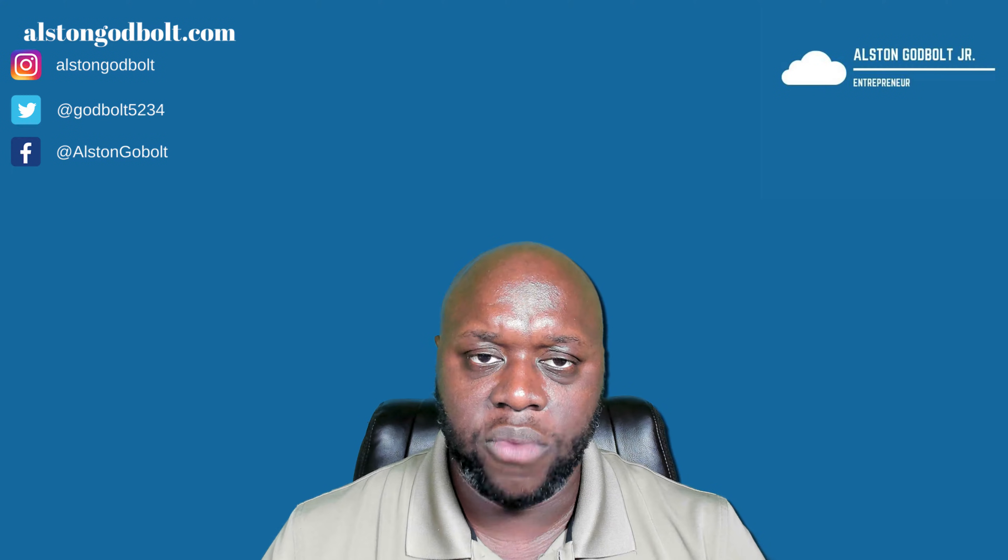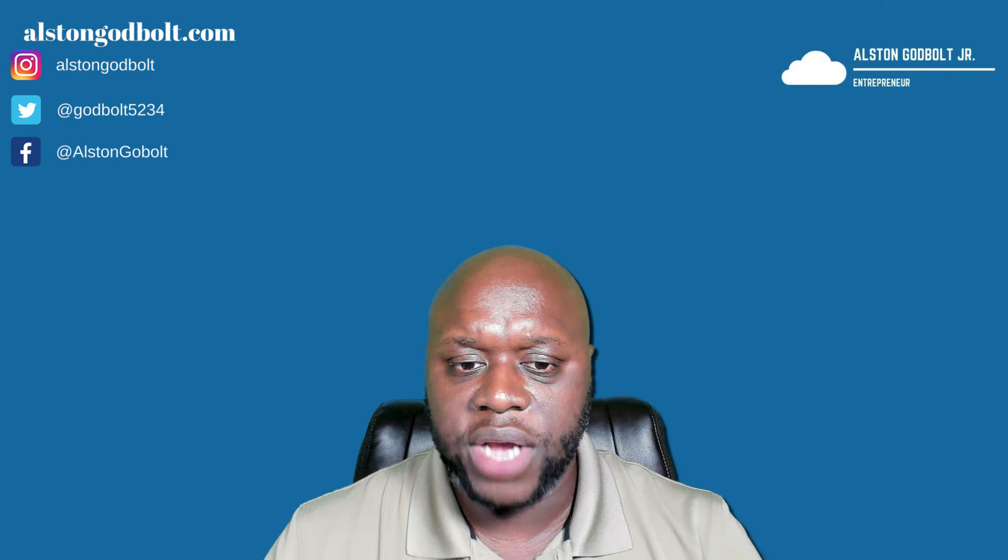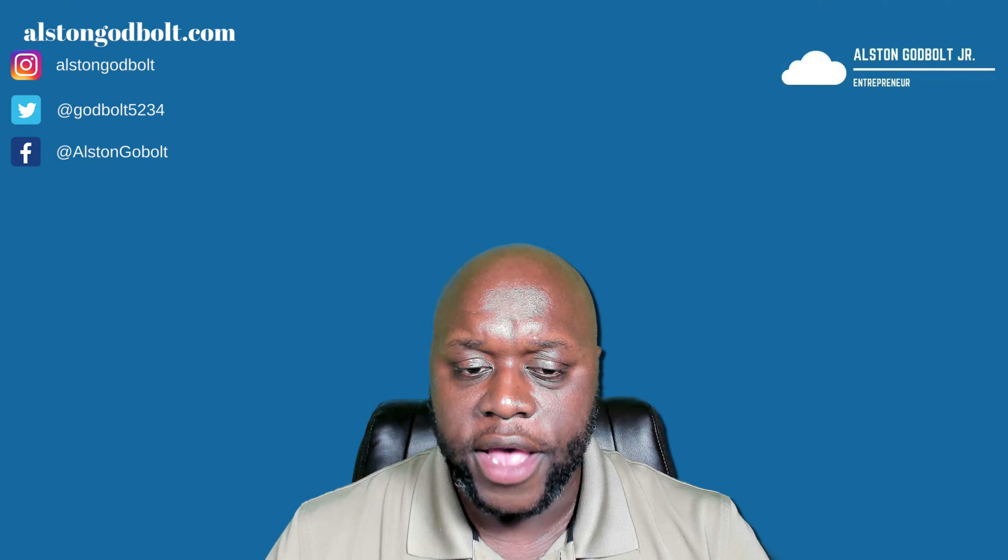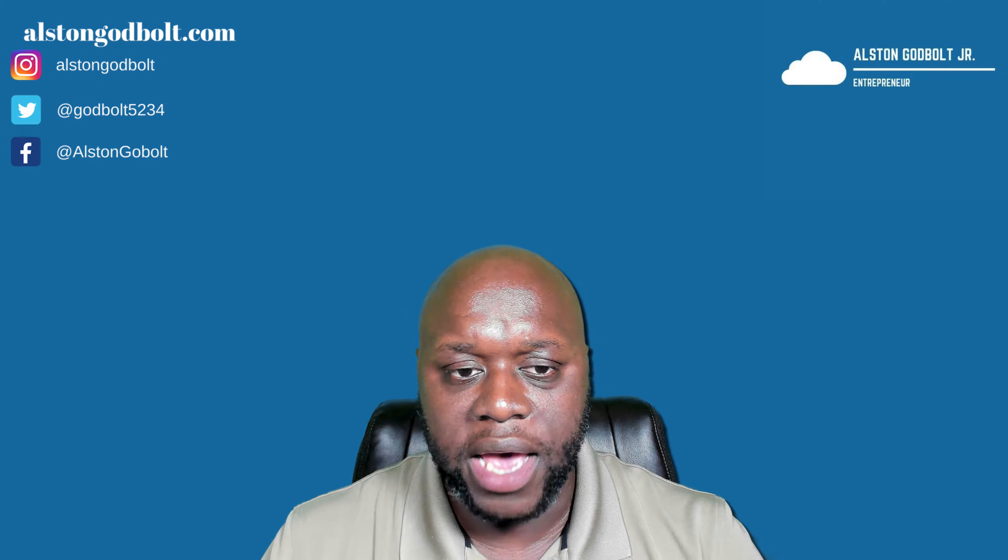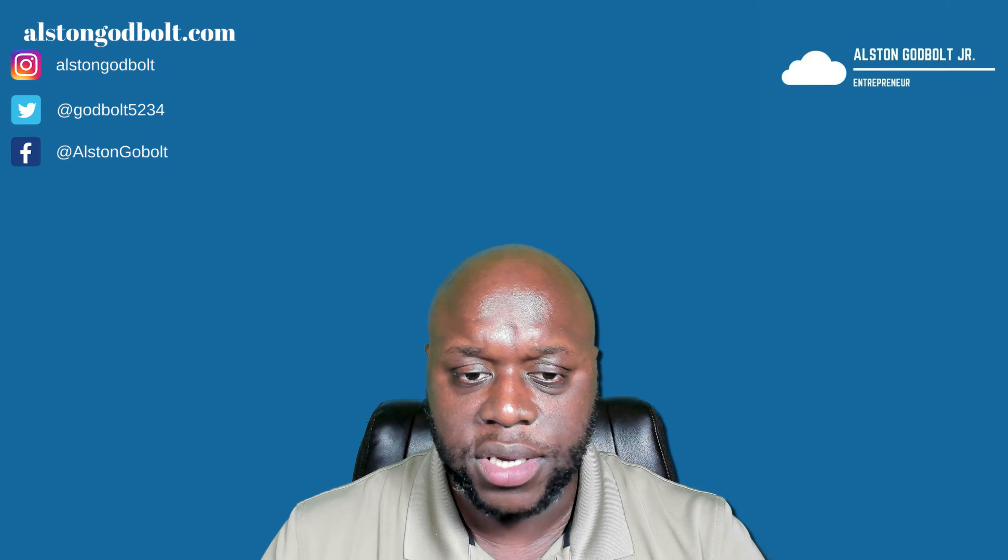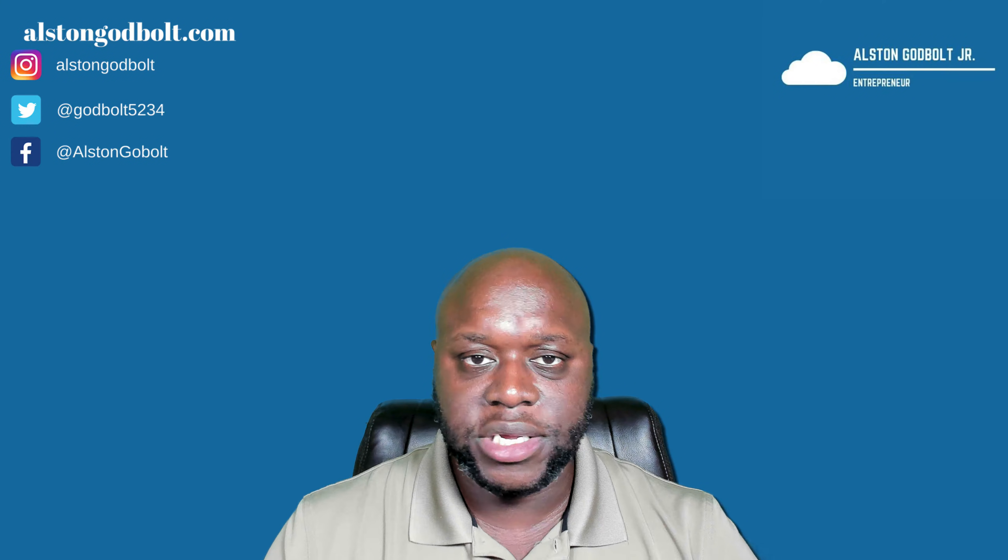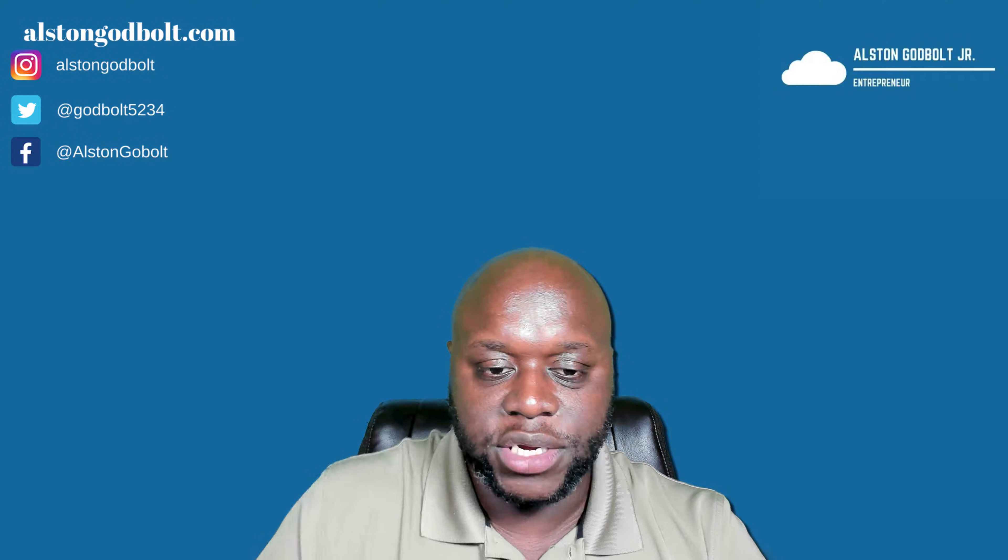Check out those links in the description. Also, if you haven't done so, make sure that you like, subscribe, and ring the bell to learn tips and tricks on how to grow your business. Once again, this is Alston, and thanks for watching.